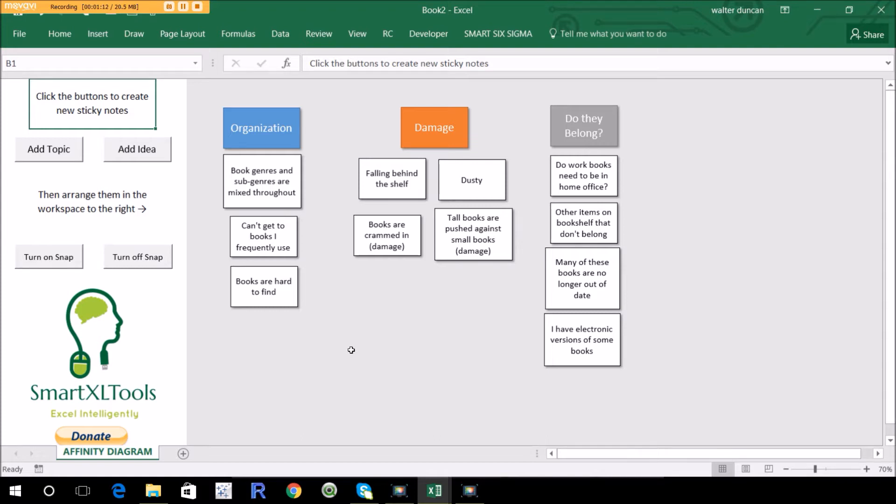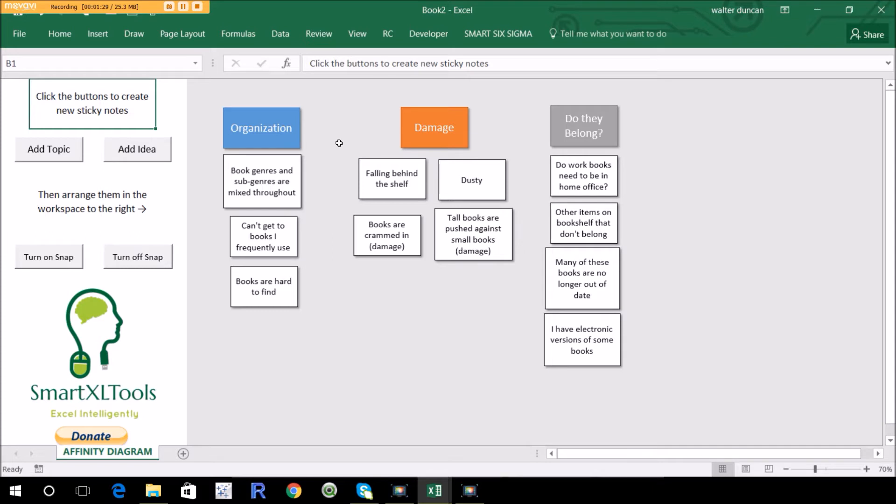So these are used for many different things, everything from organizing a bookshelf, which is the example I have here, to figuring out customer complaints and the categories and how they overlap. So how do you build an affinity diagram in Excel?